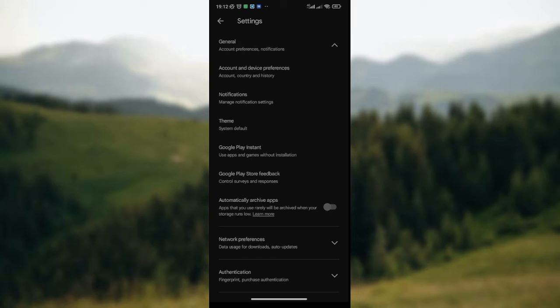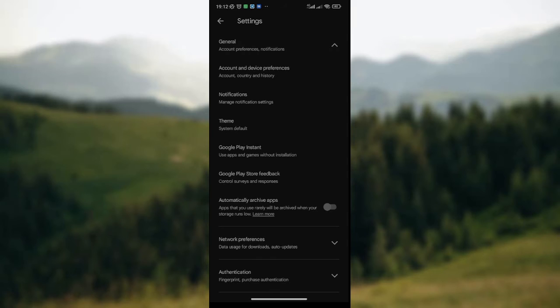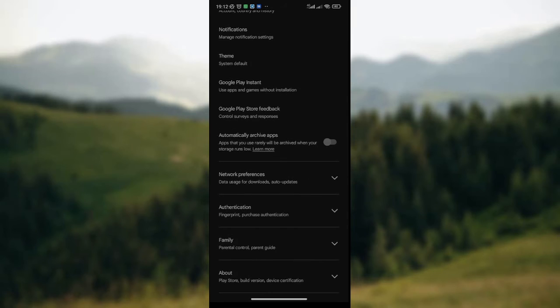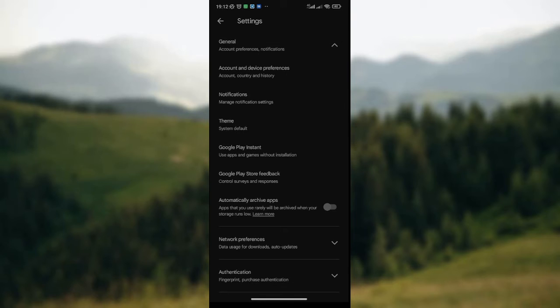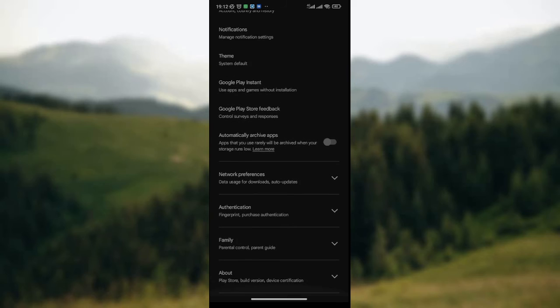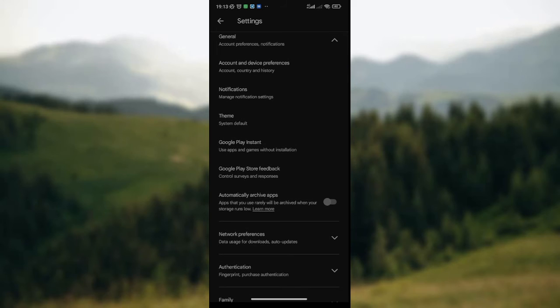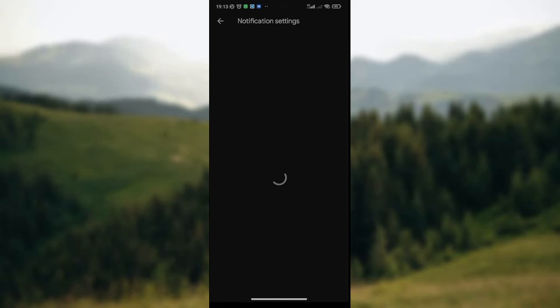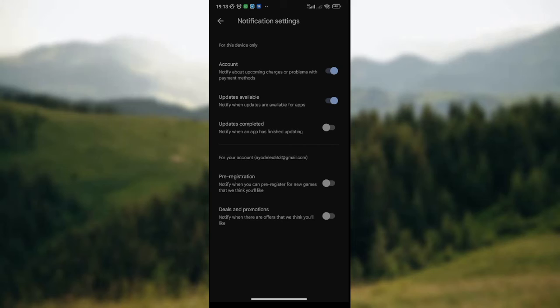Wait for the General page to display on your screen. You'll have several things you can do under the General option. Scroll down the list until you see Notifications, then click on Notifications and wait for it to load.